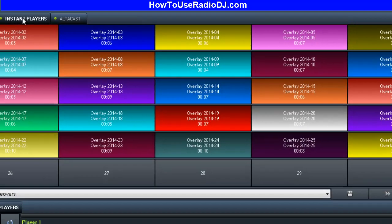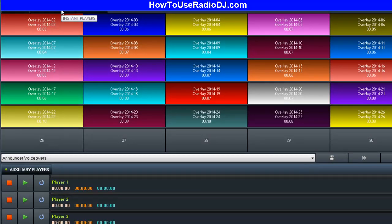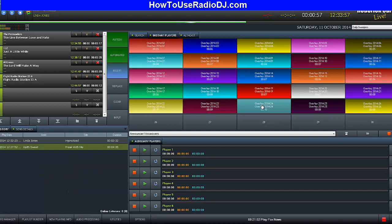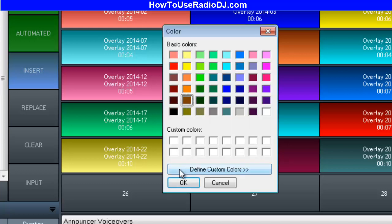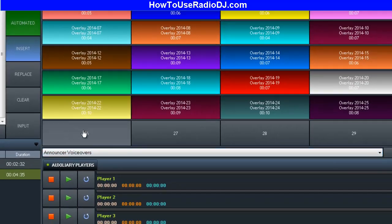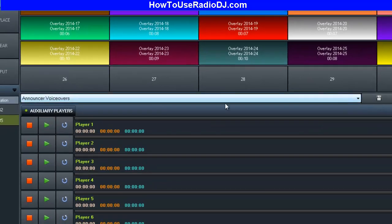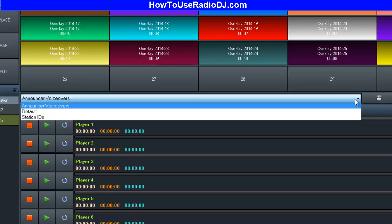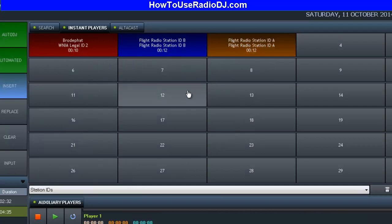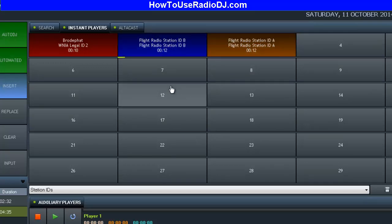This right here I really love — it's called the instant players. You can have as many of these as you want, and you can have a category for each of them. Right now it's set on announcer voiceovers, so all of these are announcer voiceovers. You can also change the color. I can show 10, 30, or 100 — your choice. I can switch this over and now I have the station IDs. If I have a bunch of station IDs, they're right here and you can play them on the fly. It drops the music and plays that over the top of it.